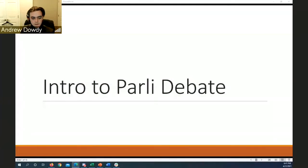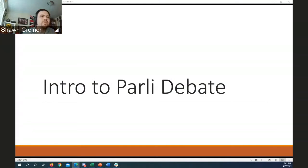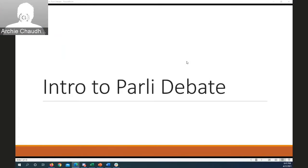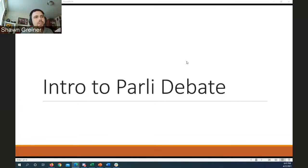Recording has started. I don't really have much to add to introduce the presentation, so I'll go ahead and share my screen. Just a reminder that everything I share represents my views alone and is not a reflection of Georgia Institute of Technology or my current employer. You should be able to see my screen — it should say 'Intro to Parley Debate.'